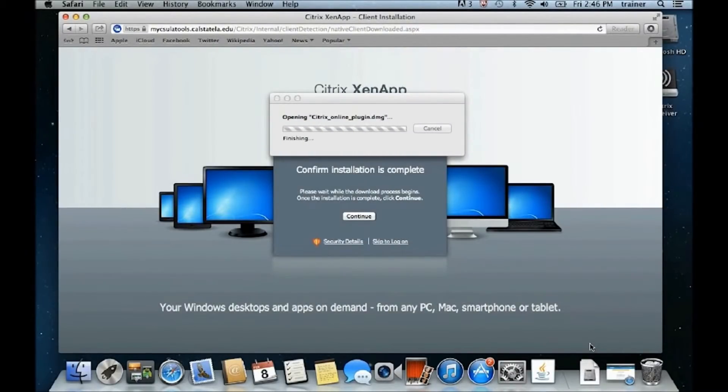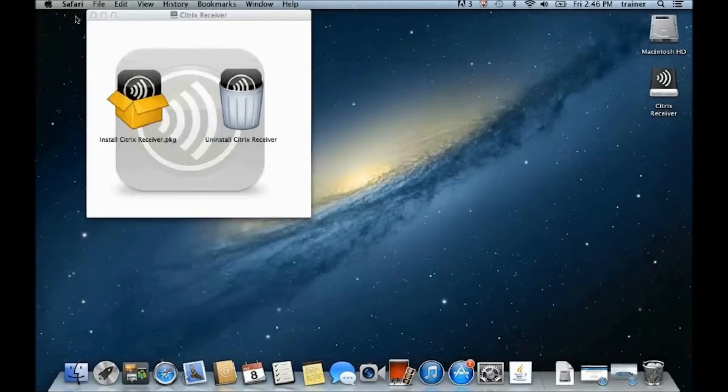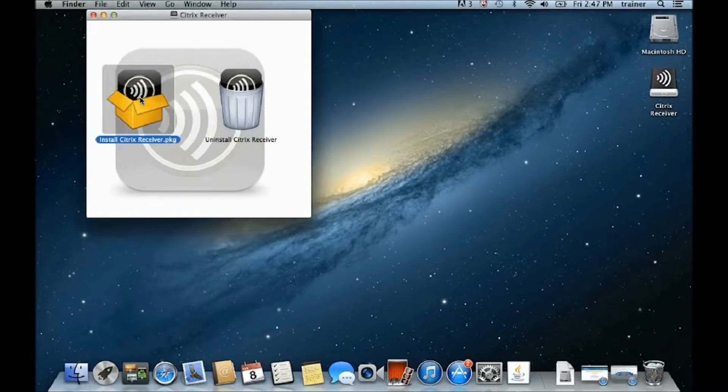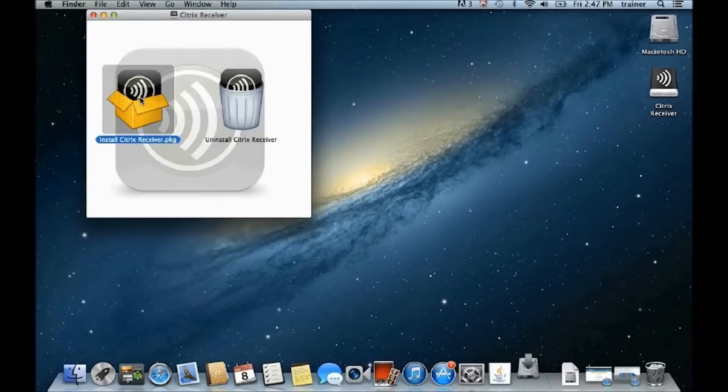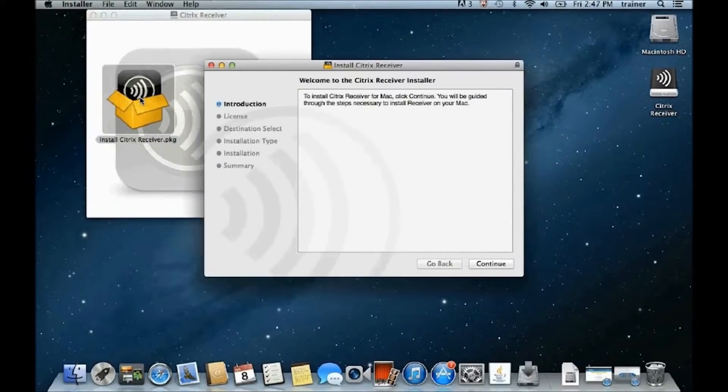If the Citrix Receiver installer doesn't automatically open after the file is opened, double-click the Citrix Receiver icon on the desktop. Then, double-click Install Citrix Receiver to open the installer window.